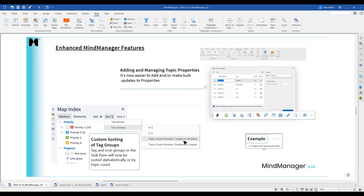Regarding the Gantt view on mobile: since it's a publishable experience, you can open the published link from any mobile device — tablet or smartphone. The Gantt view would be accessible there. Making the Gantt chart editable on mobile is unlikely in the near term given the screen real estate involved, but feel free to submit that feedback via the survey.